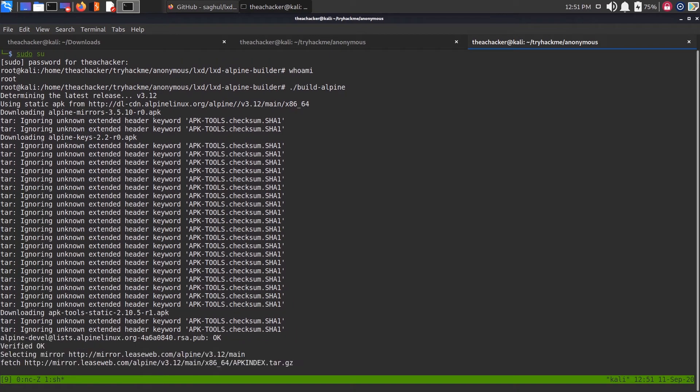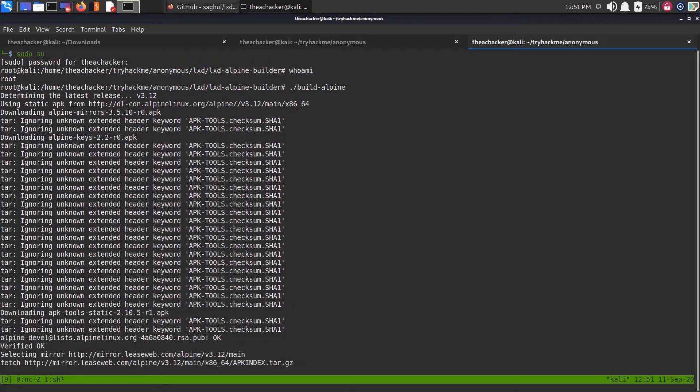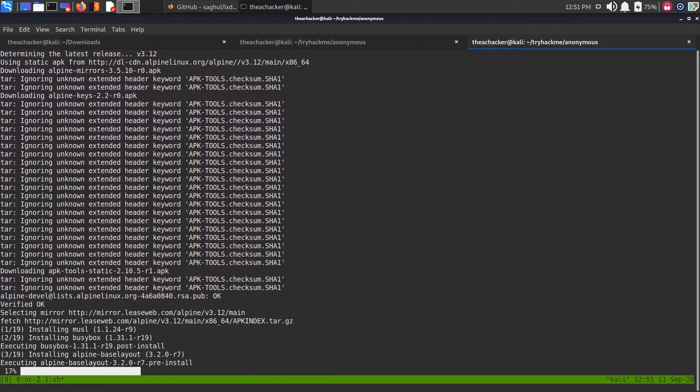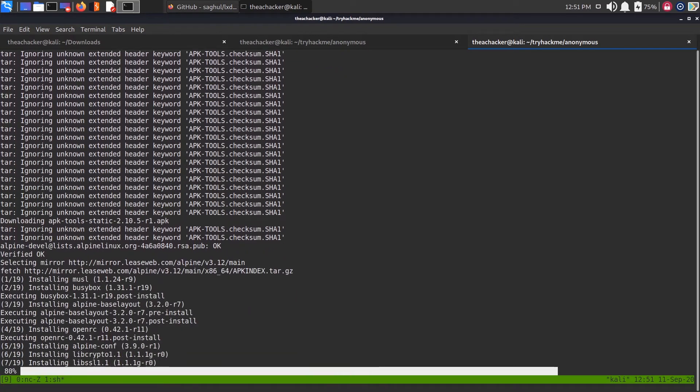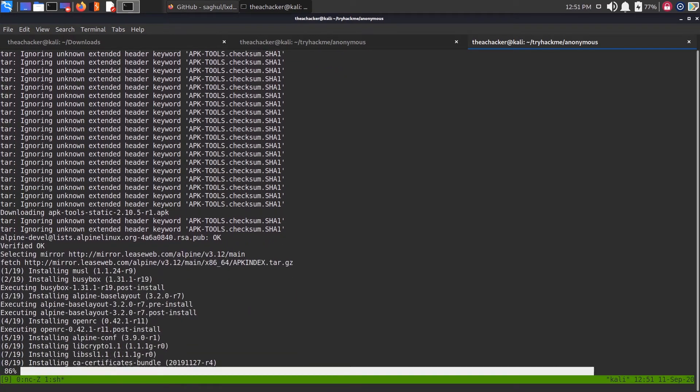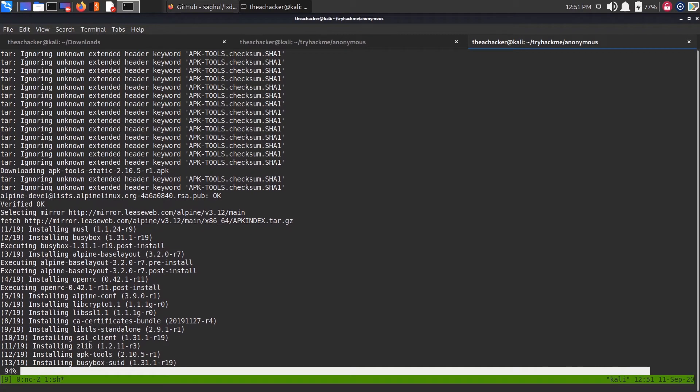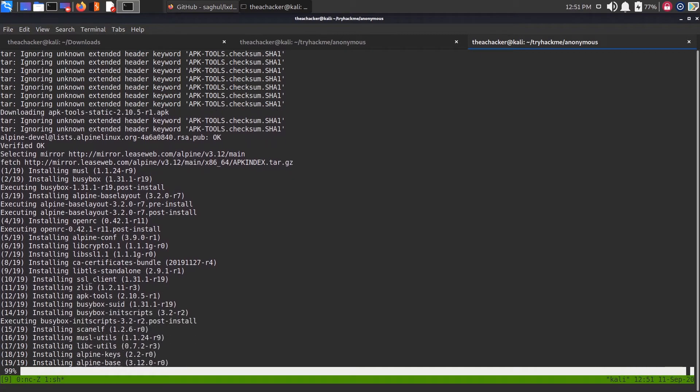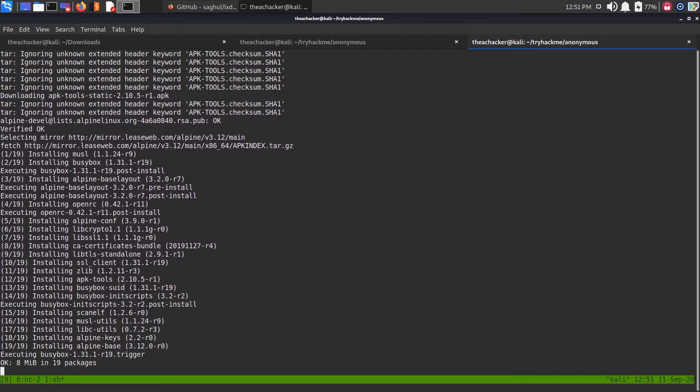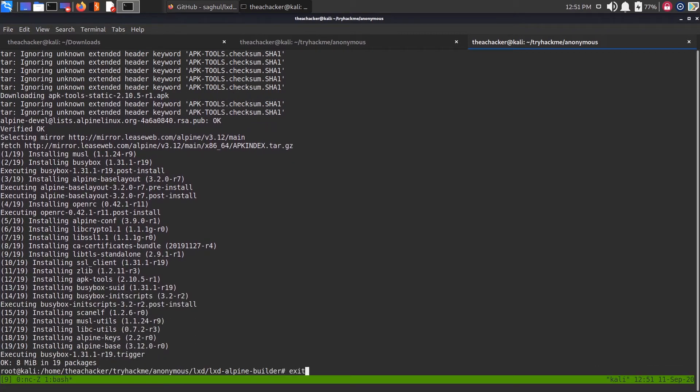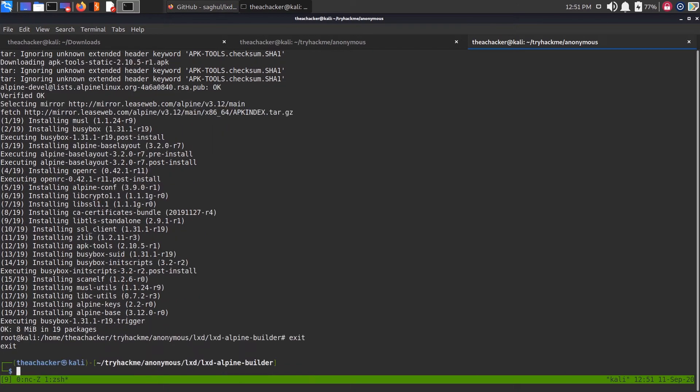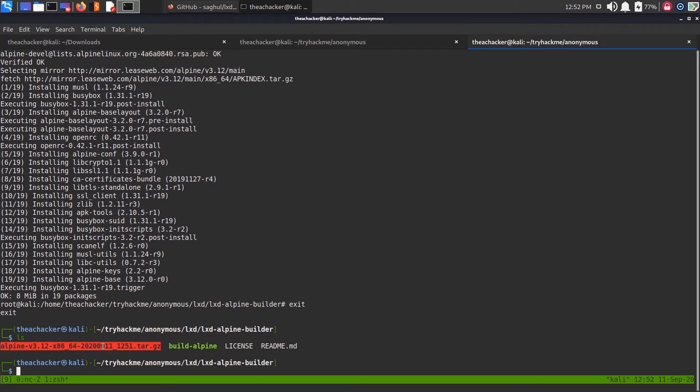Just run it. If it doesn't work the first time, you just have to run it a couple of times. It will download some files and make a compressed zip file. Now let me exit from root user. As you can see here, it creates a gzipped tarball file, Alpine version 3.12 something like that.